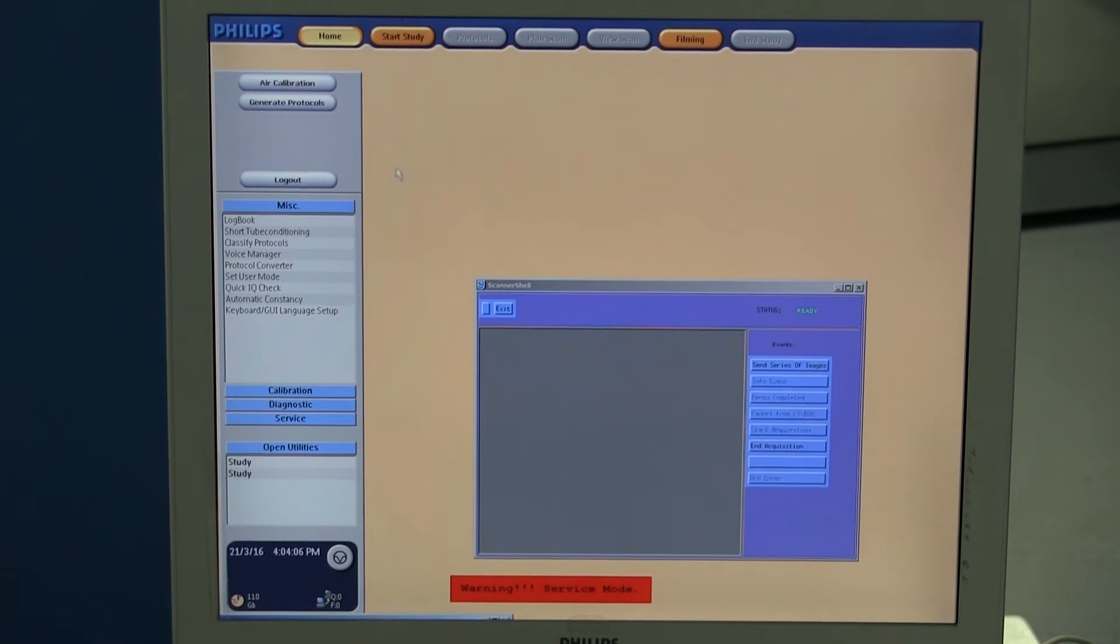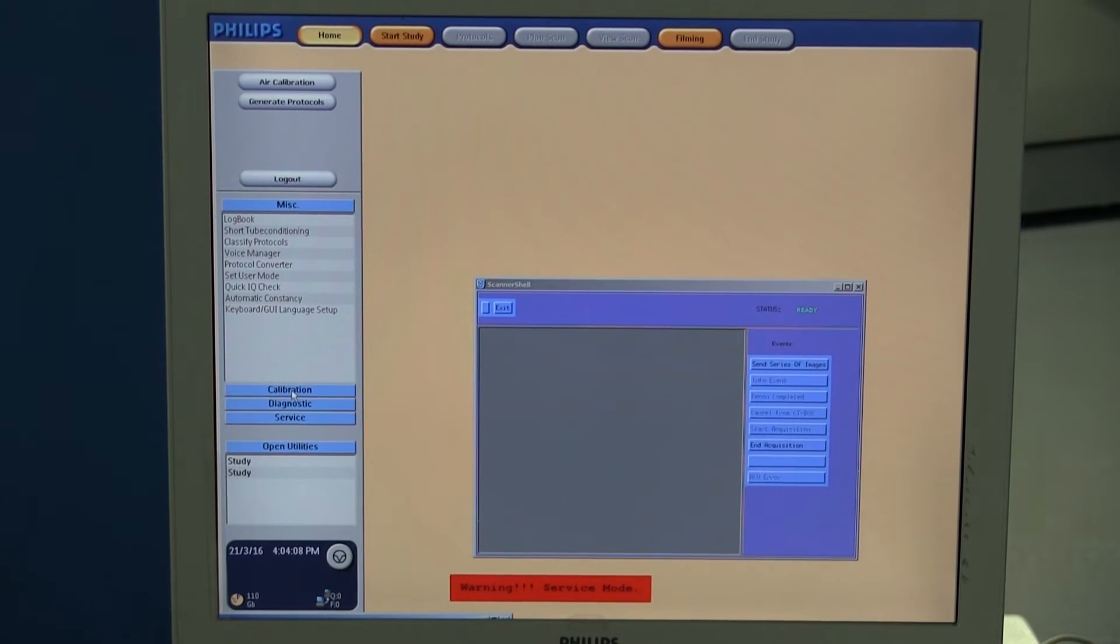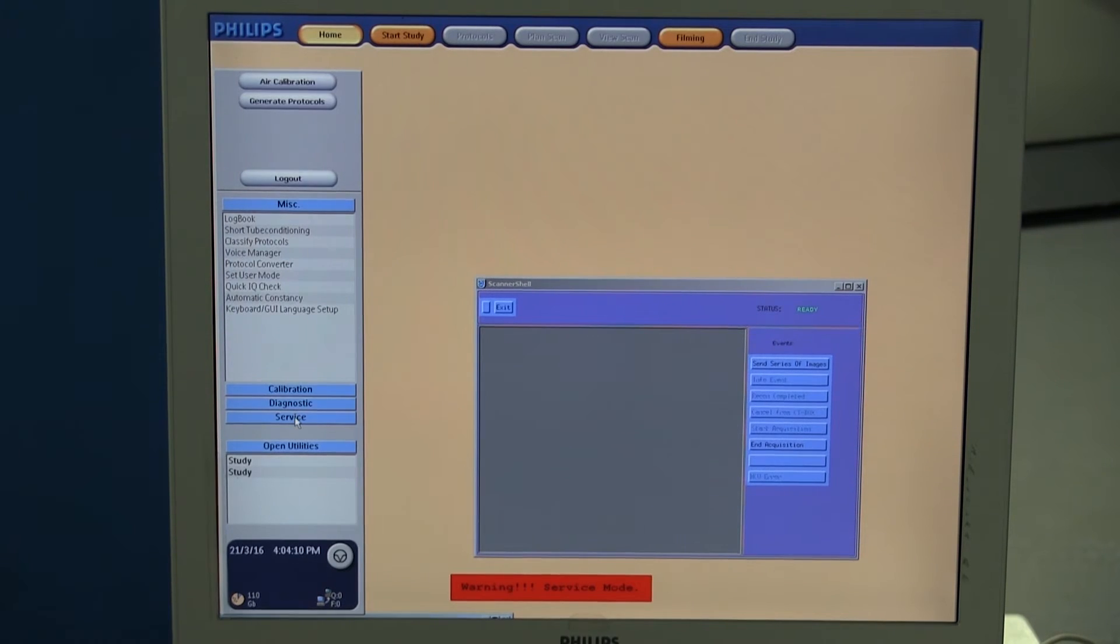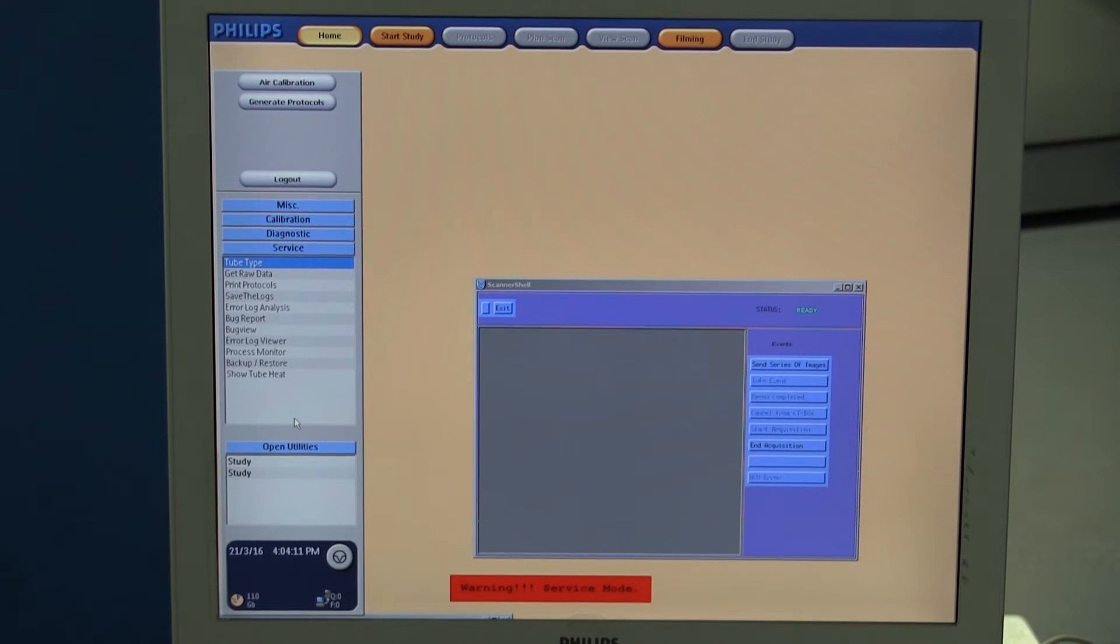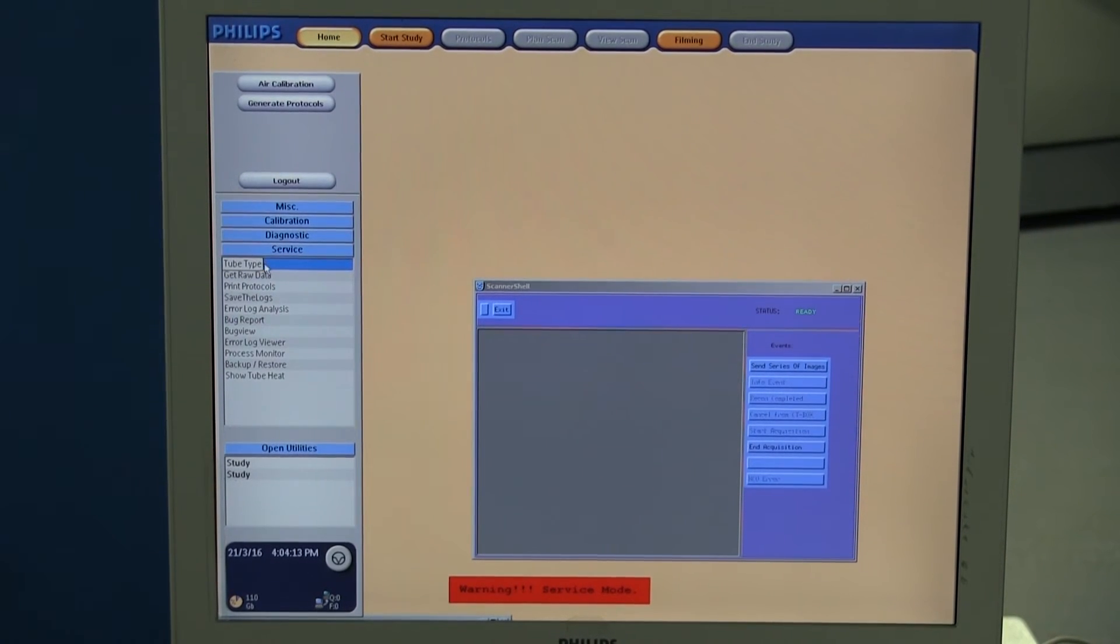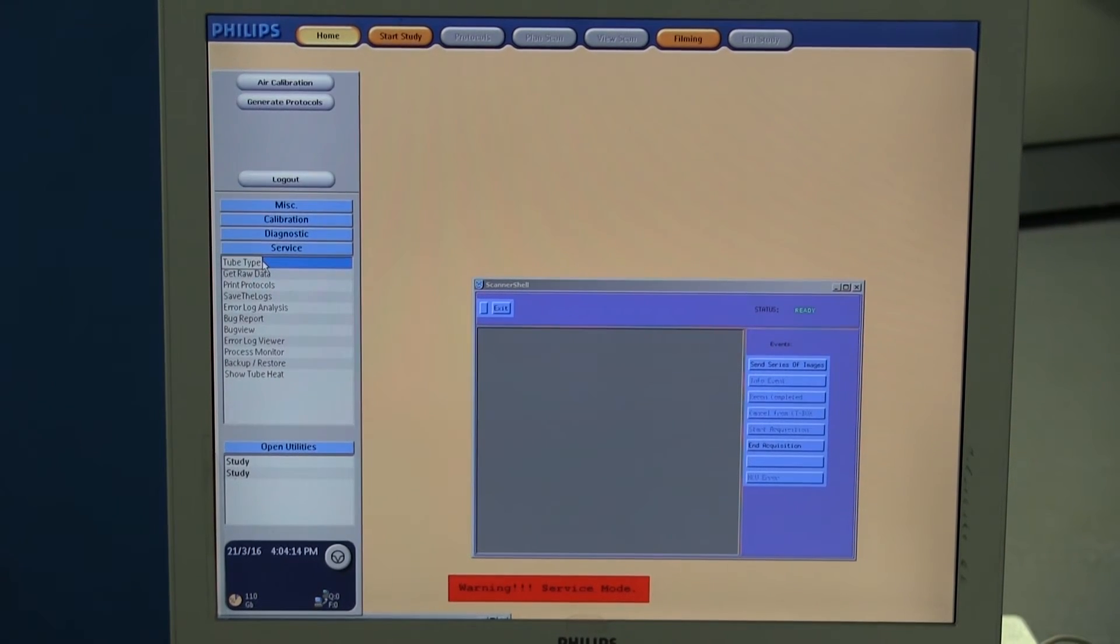Here's the home screen. When you come down and click on service, you'll see that tube type is one of the options.